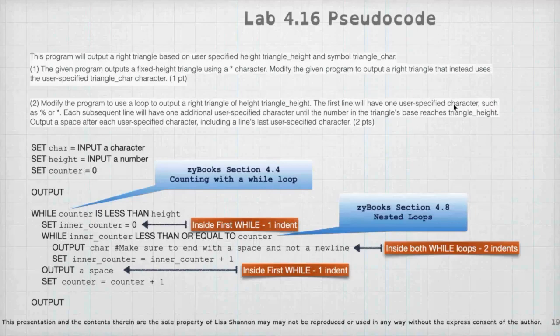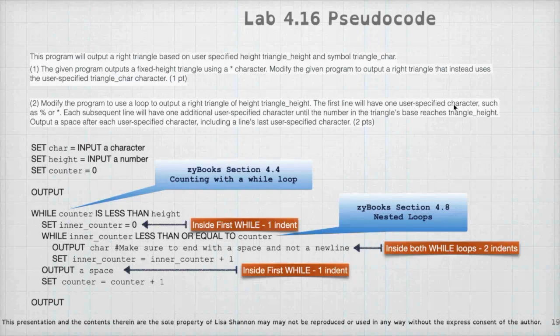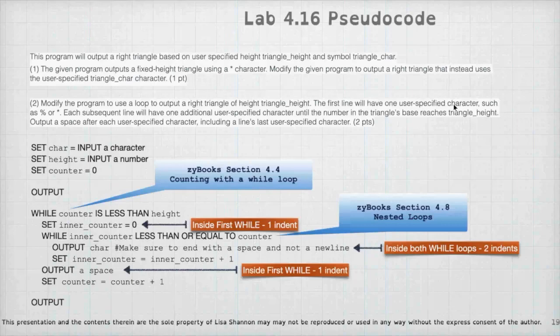And again, I'm using while as an example, but you could easily use for. And what I've got is I've got two loops. I've got an outer loop and an inner loop. The outer loop counts the height. The inner loop counts the width. So if I have an outer loop, I'm going to say counter is less than height because, you know, maybe my height is four. And I'm going to say inner counter equals zero. And then I'm going to check the inner counter is less than or equal to the counter that we have for the outer loop. I'm going to output the character that they gave me. Make sure to end with a space and not a new line here. And then I'm going to set inner counter equal inner counter plus one.